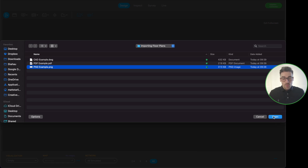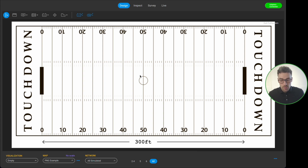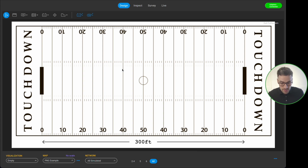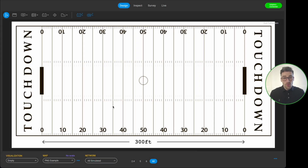I'm going to open up this PNG example first. When we open this floor plan file inside of Ekahau AI Pro, we can see that it's actually an American football field. The very next thing we need to do once we've imported a floor plan is scale it. At the moment down here, the map says that it's got no scale.